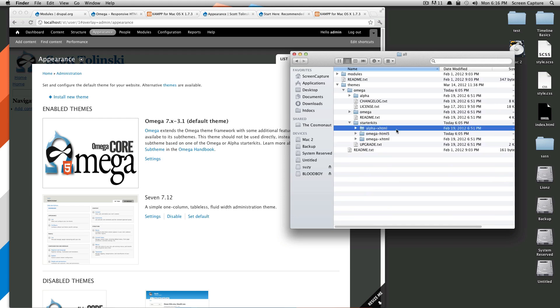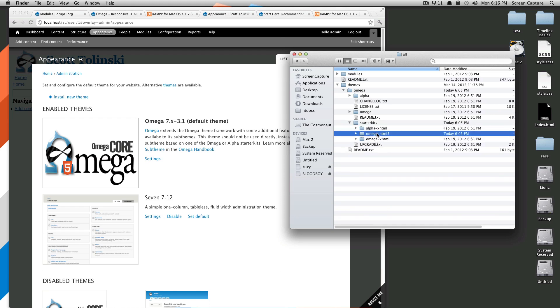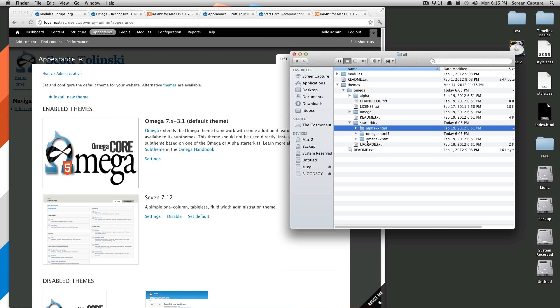Omega offers a few different starting off points. This is alpha xhtml, this is omega xhtml, and omega html5.